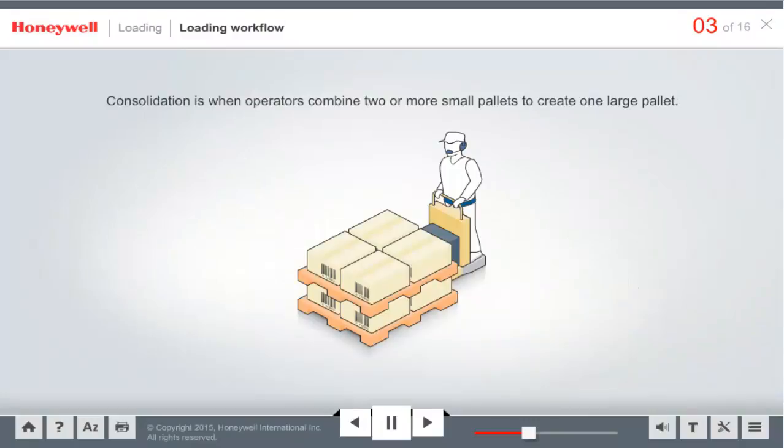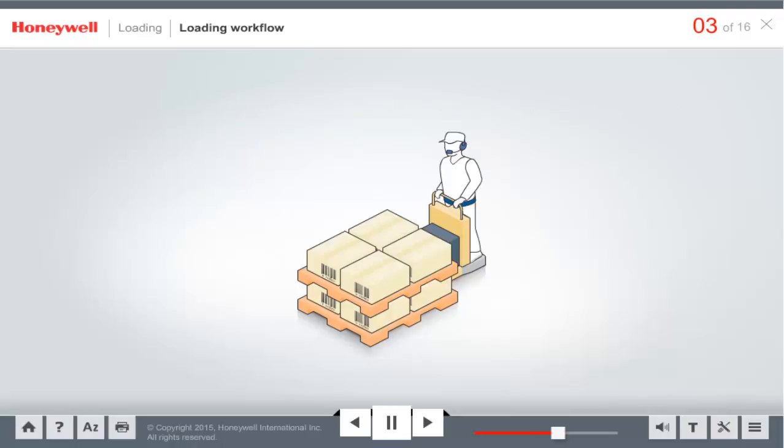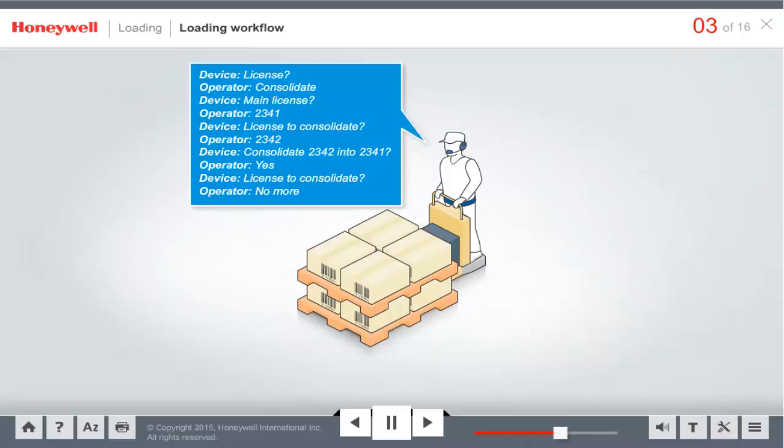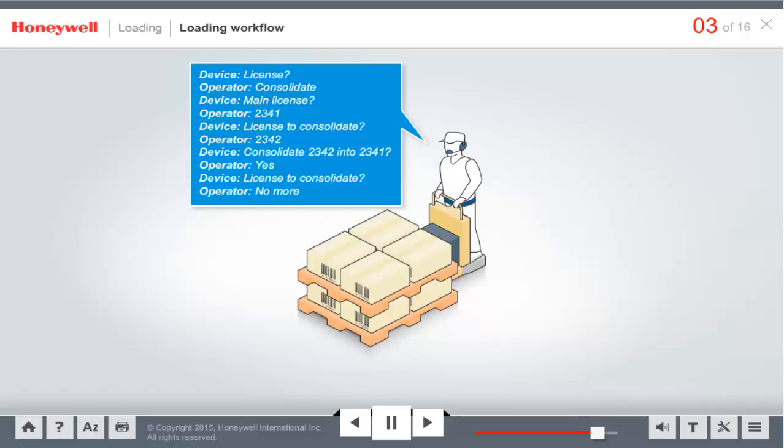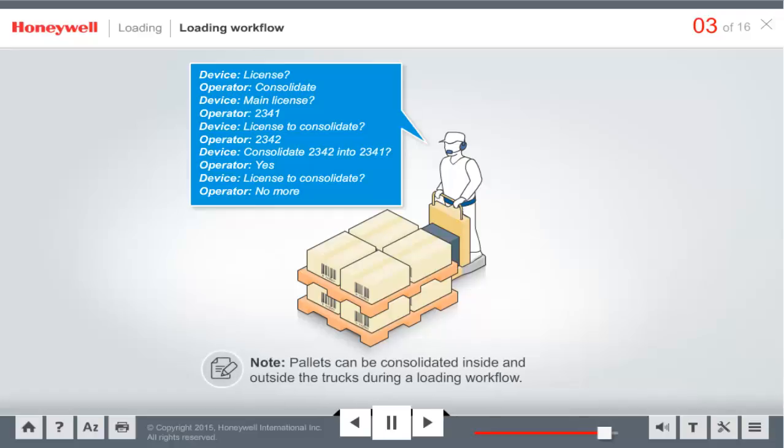Operators can also combine two or more small pallets to create one large pallet. This is called consolidation. This feature is used at an operator's discretion. The system uses the license of the first pallet, spoken by the operator during consolidation, as the master license for the licenses consolidated. Each license consolidated is tagged with a master license to keep track of items on a truck. Pallets can be consolidated both inside and outside the trucks during a loading workflow.